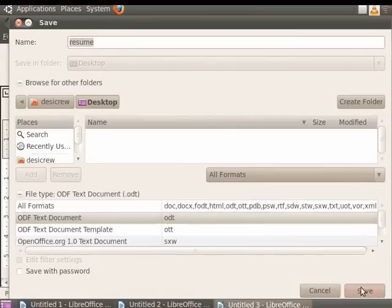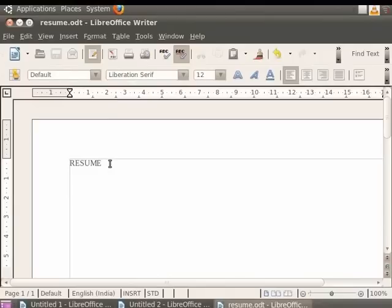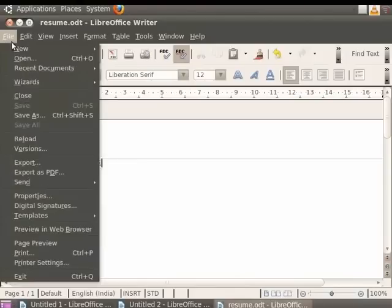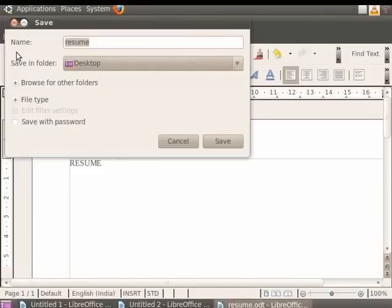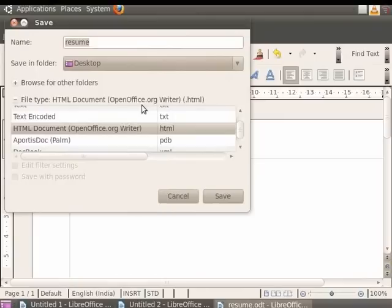Now click on the Save button. This takes you back to the Writer window with the file name and the extension of your choice on the title bar. You are now ready to write a text document in Writer window. Writer documents can also be saved in .html format, which is a web page format. So click on the File option in the menu bar and then click on the Save As option. Now click on the file type option and then click on the HTML document option. This option gives the .html extension to the document.